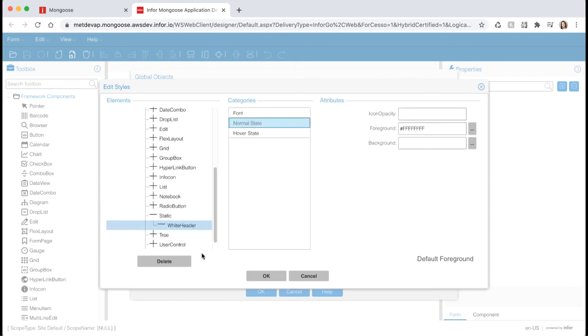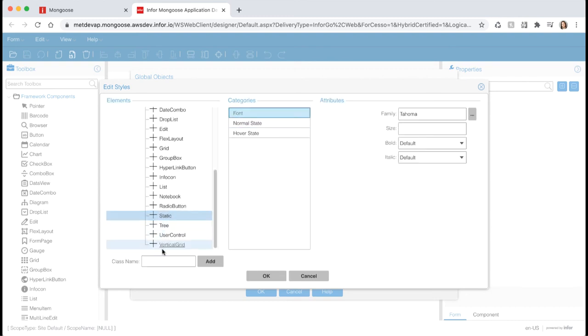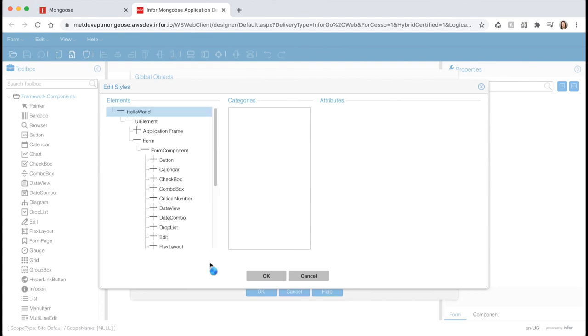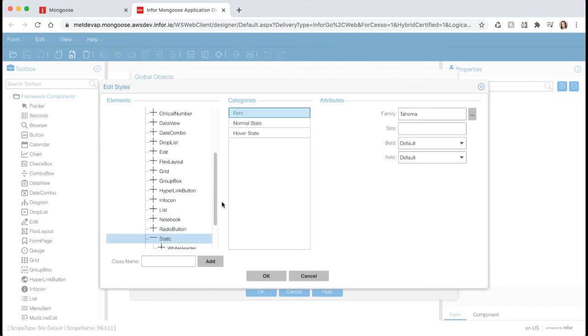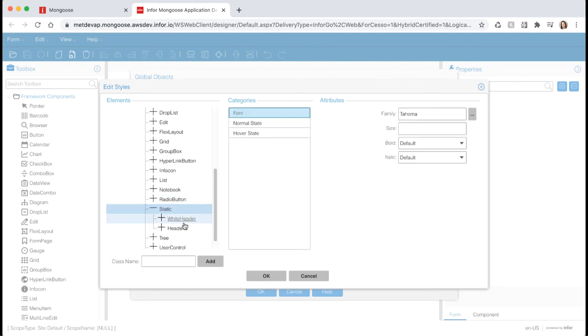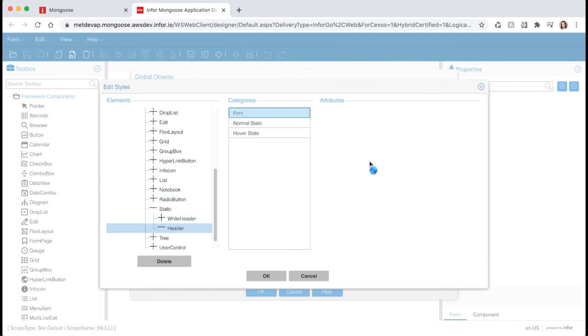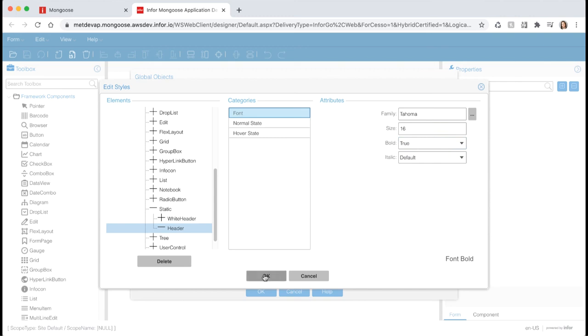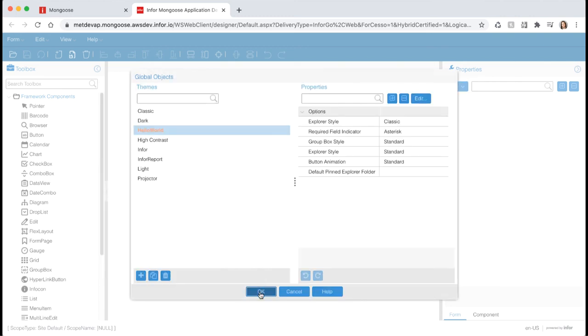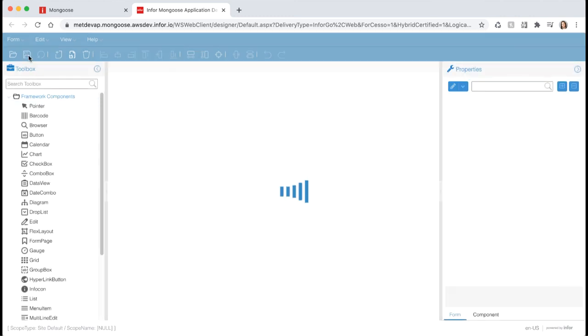Let's add one more class to the static component. Select static, and then add the class name, header. After you hit add, the tree will refresh again. Navigate back to your header class. Set the font size to 16, and set bold to true. Once you're done, hit OK until you get back to your form, and then save your changes.